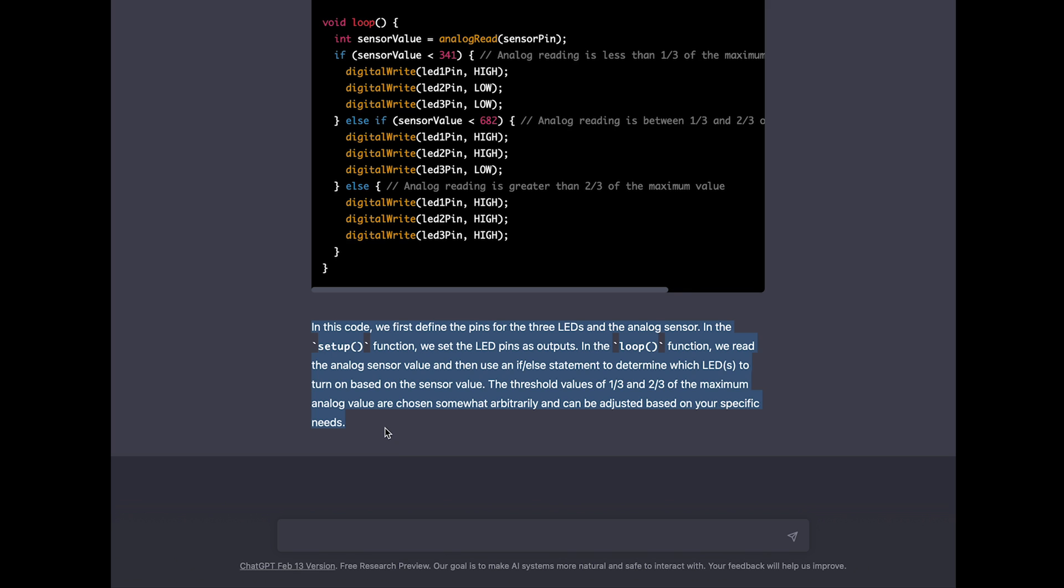The threshold values of one third and two thirds of the maximum analog value are chosen arbitrarily and can be adjusted based on your specific needs. So it was providing us a one third distribution by default, but mentioning here that we can of course change this based on our needs.